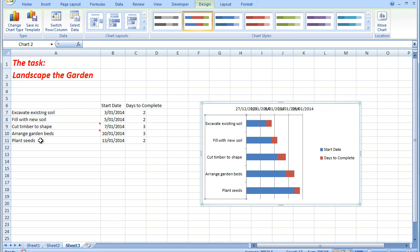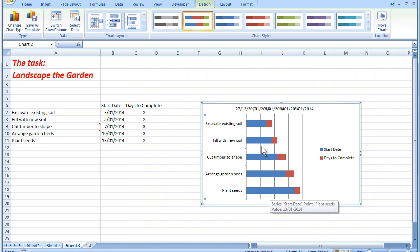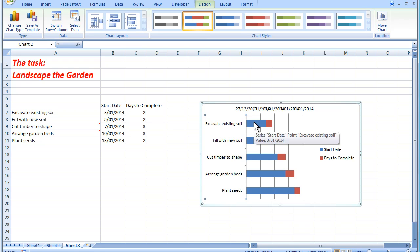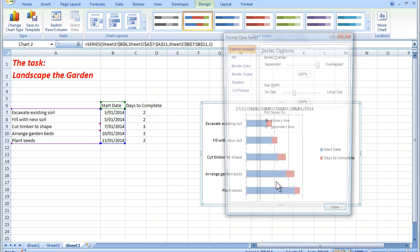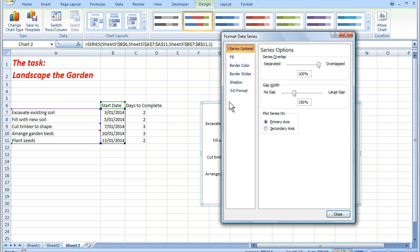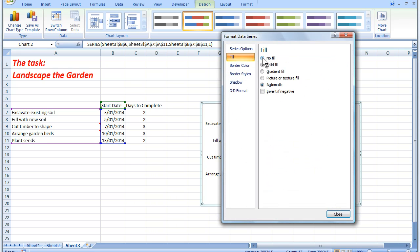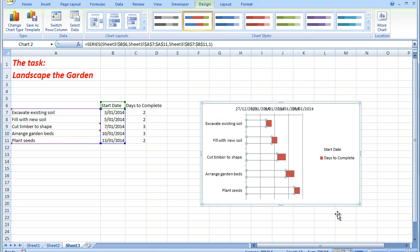Now the other thing that I need to do, of course, is to get rid of what I don't want to see in the bars. And I do that by right clicking on the start date that I don't want. All I want to see are the days to complete. So I'm going to format that data series. And I say fill, no fill, and click close.